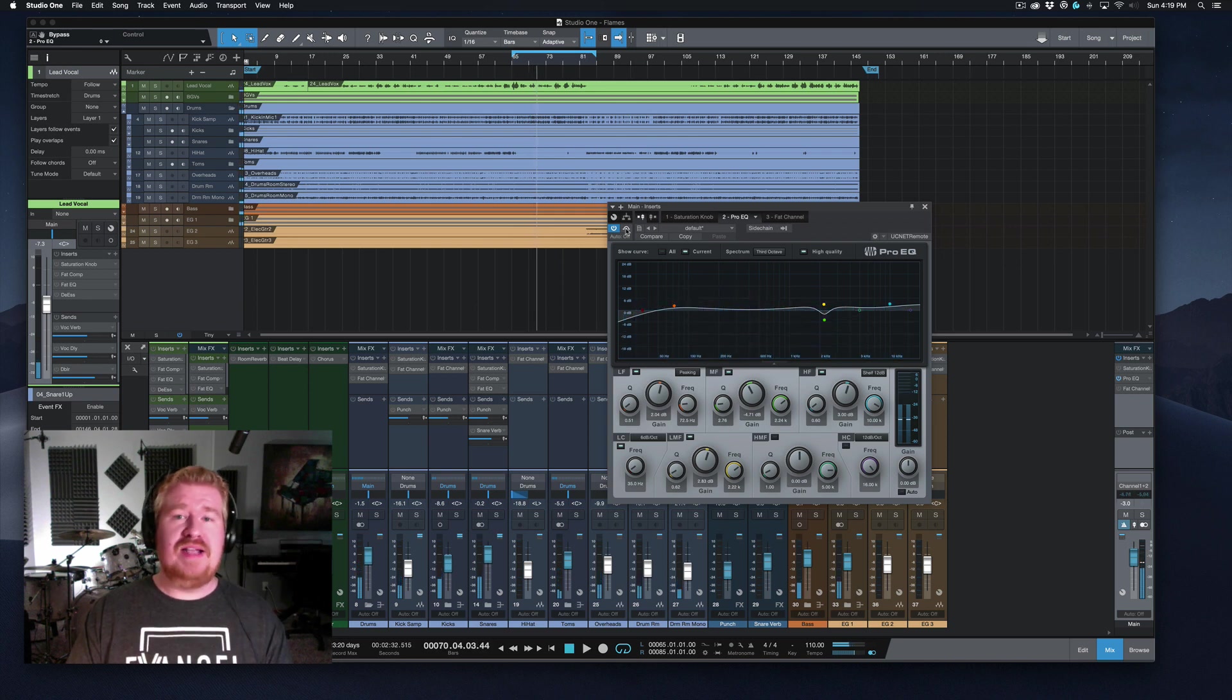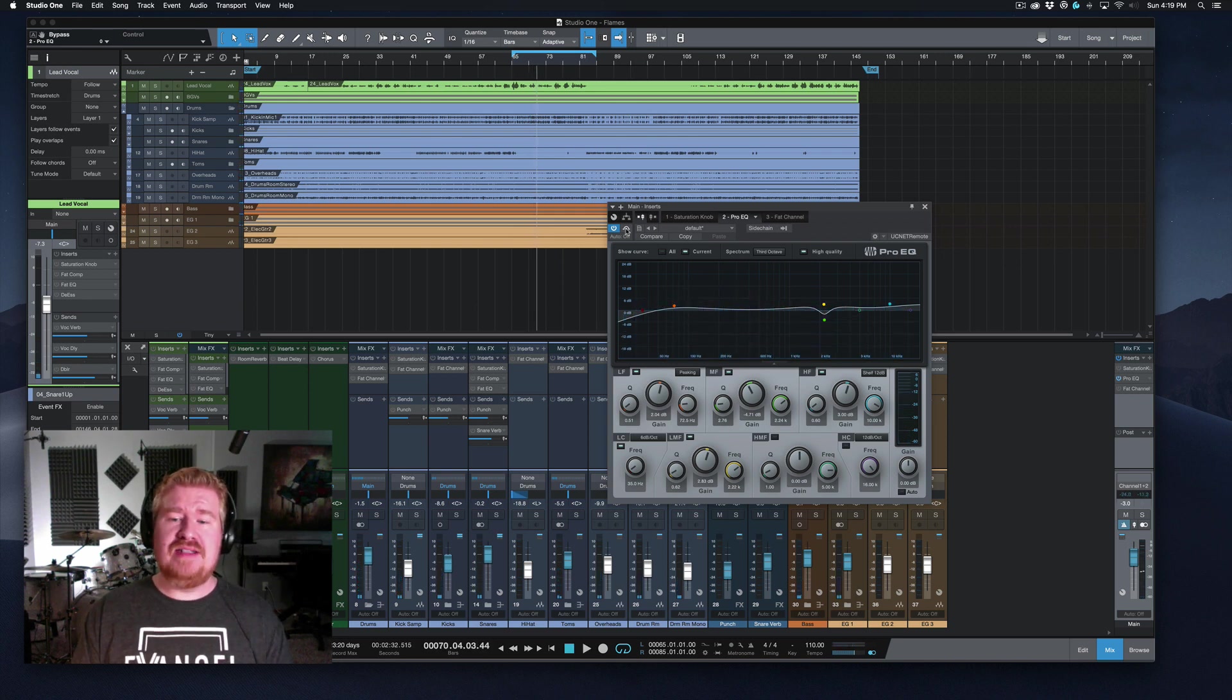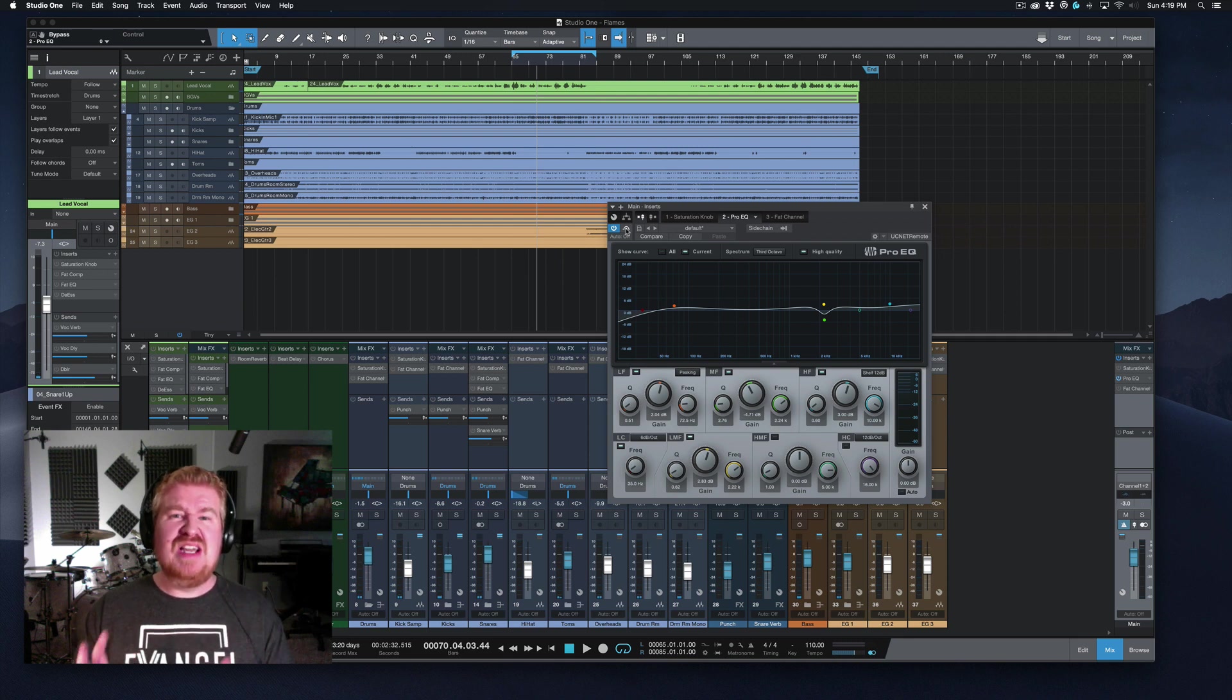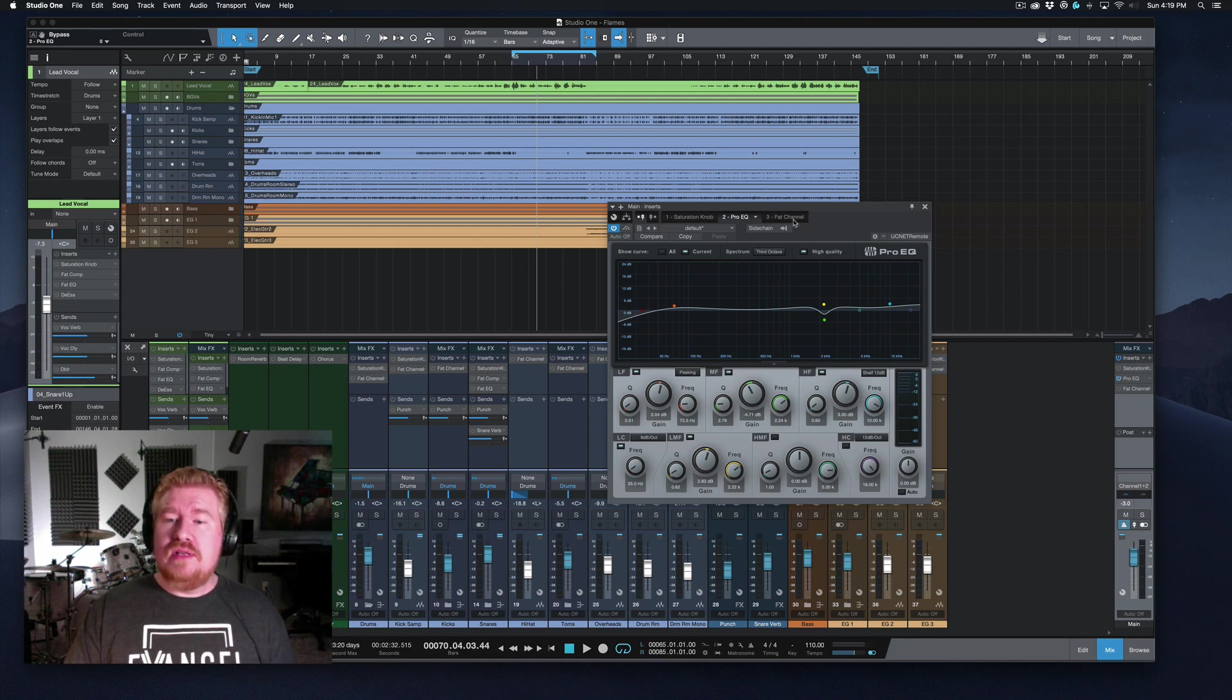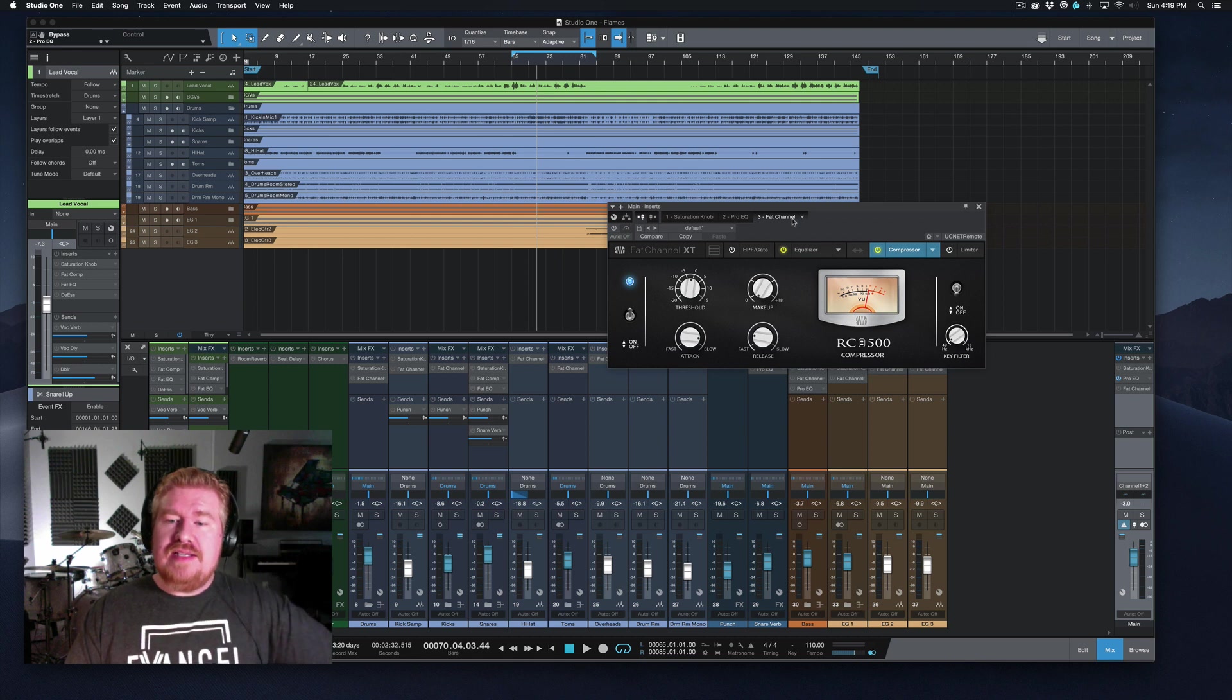Yeah, especially in the guitars. I mean, that is kind of already cleaned up some of that nasty mid range that I was hearing earlier.